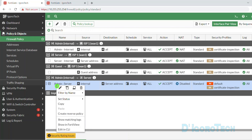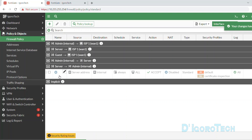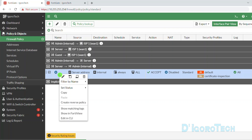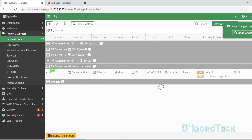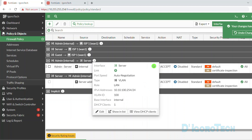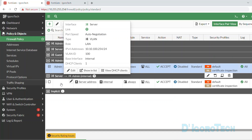To do this, right-click on the newly created policy and choose 'Create Reverse Policy'. You can see the newly created reverse policy, but there's an X sign meaning the policy is disabled. To enable it, right-click, hover your cursor to 'Set Status', then choose Enable. The reverse policy is now active. We now have a policy allowing admin network to access server network, and also a policy allowing server network to access admin network.